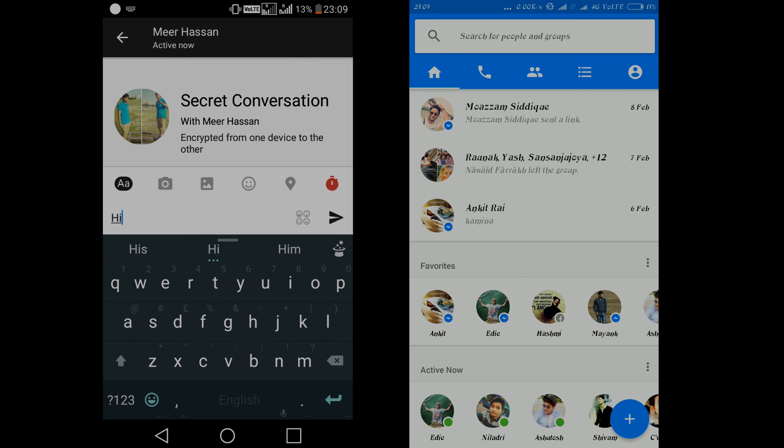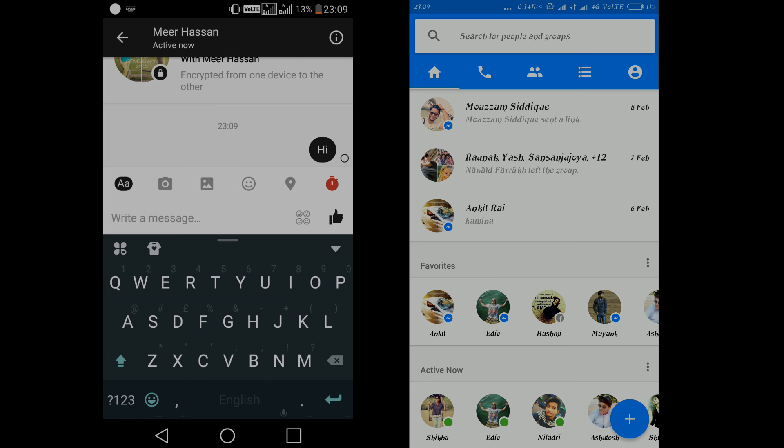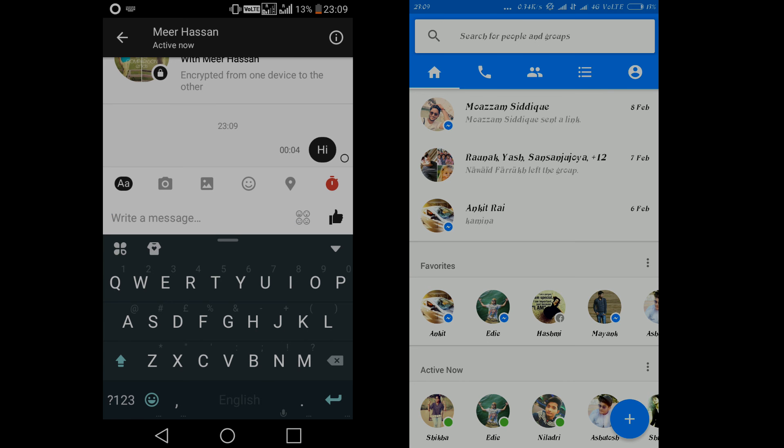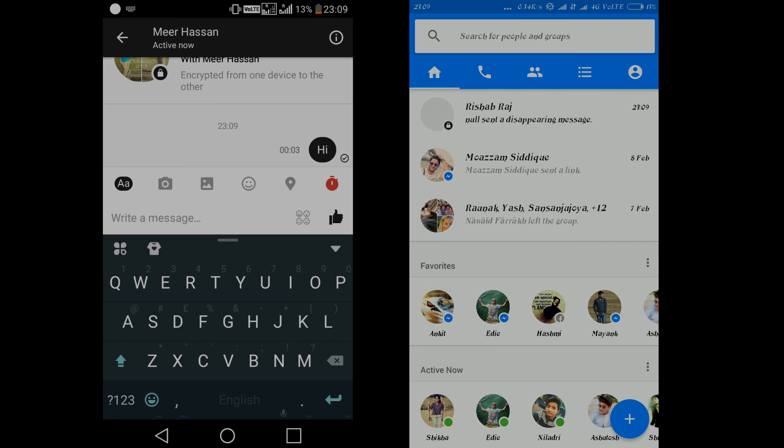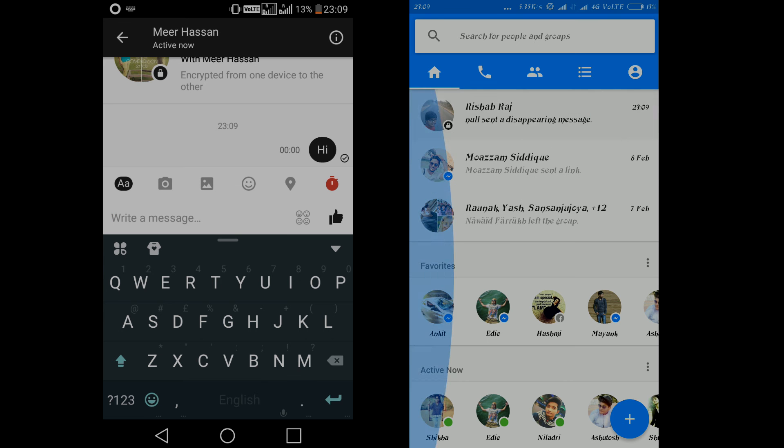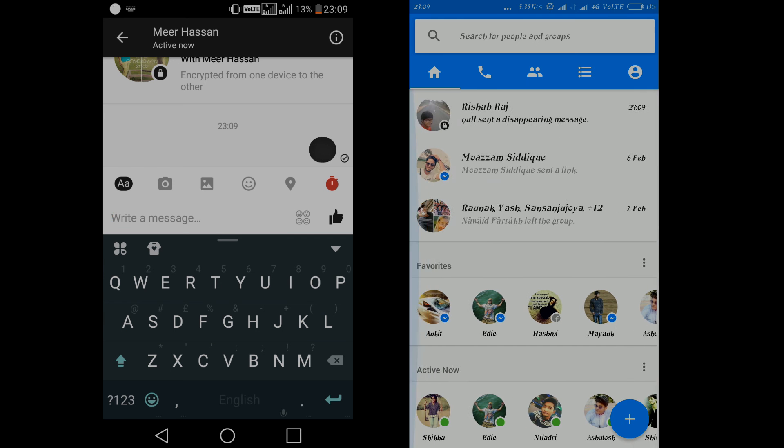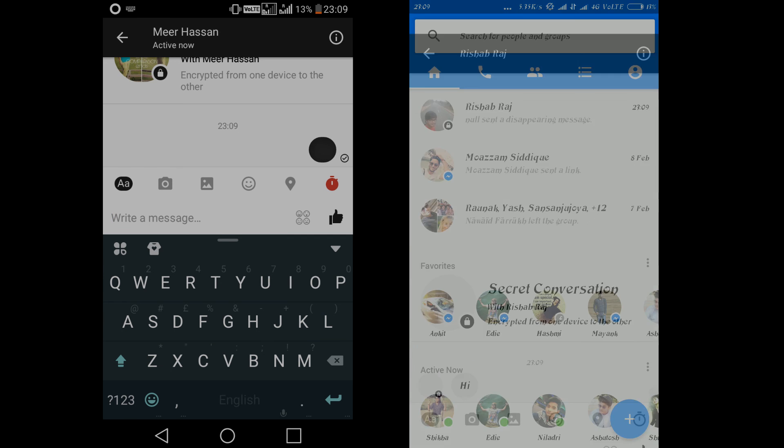So for example if we select five seconds and click on that and say hi and send the message. Now let's just wait for the message to appear. So now it sends a disappearing message. Let's open it up. And it says hi and as you can see three, two, one, and the message is gone.